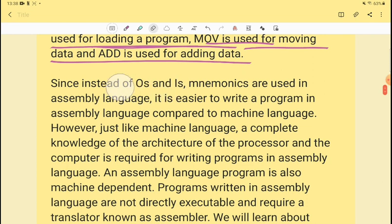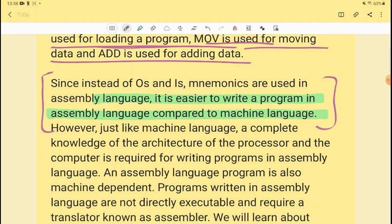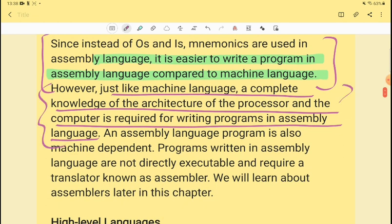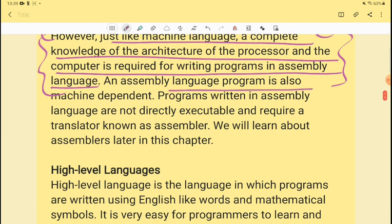Since instead of 0s and 1s, mnemonics are used in assembly language, it is easier to write a program in assembly language compared to machine language. Machine language uses 0s and 1s, while assembly language uses mnemonics. However, just like machine language, a complete knowledge of the architecture of the processor and computer is required for writing programs in assembly language, and assembly language programs are also machine dependent.